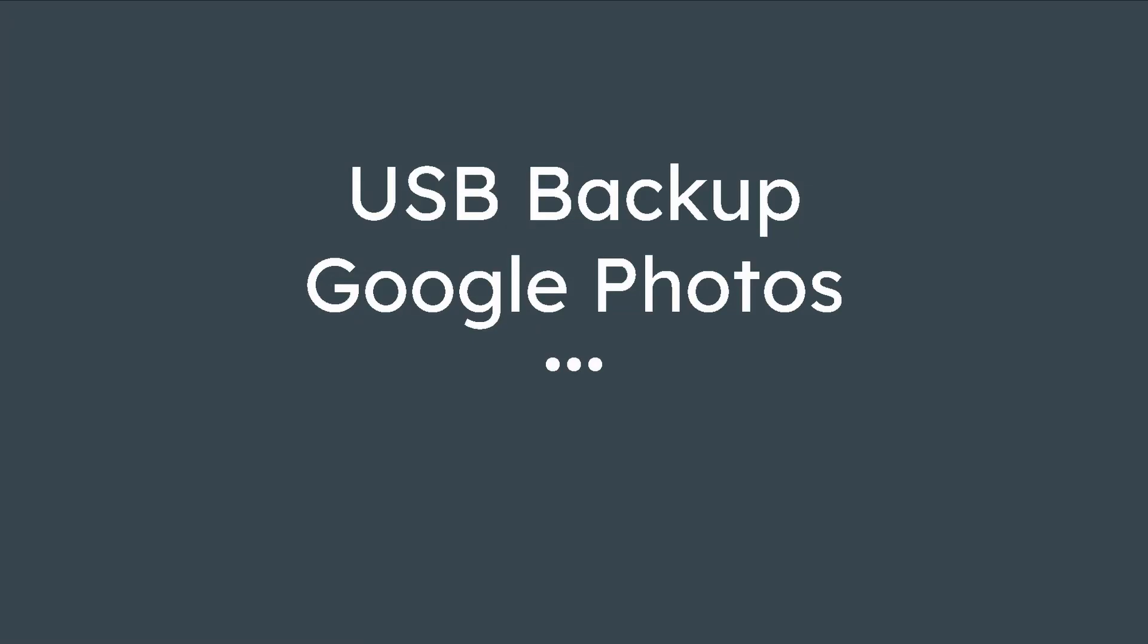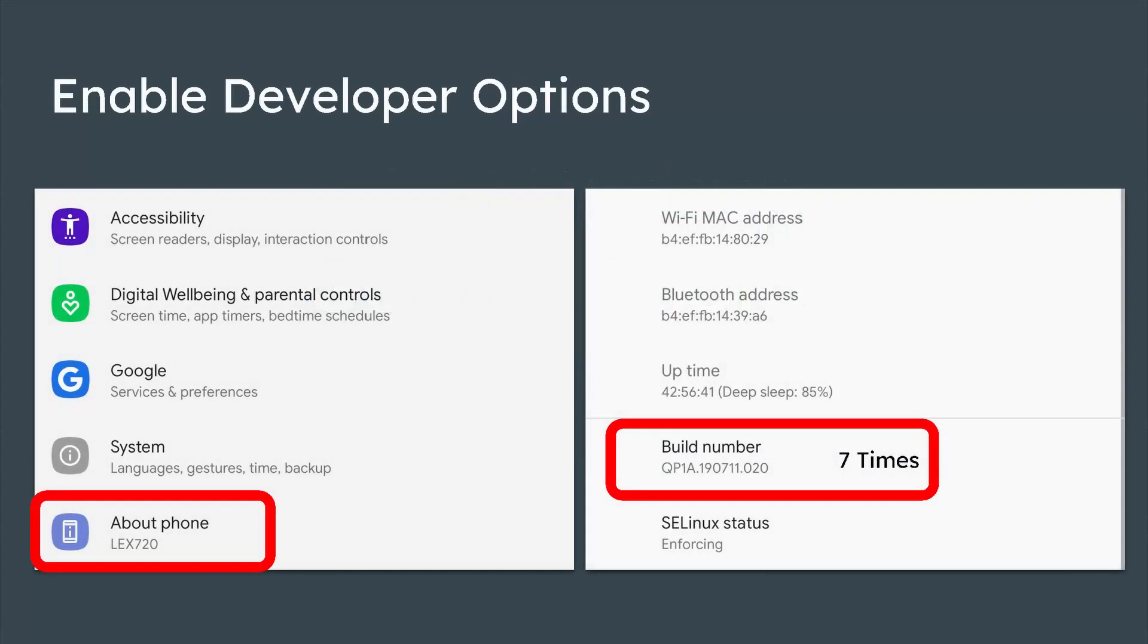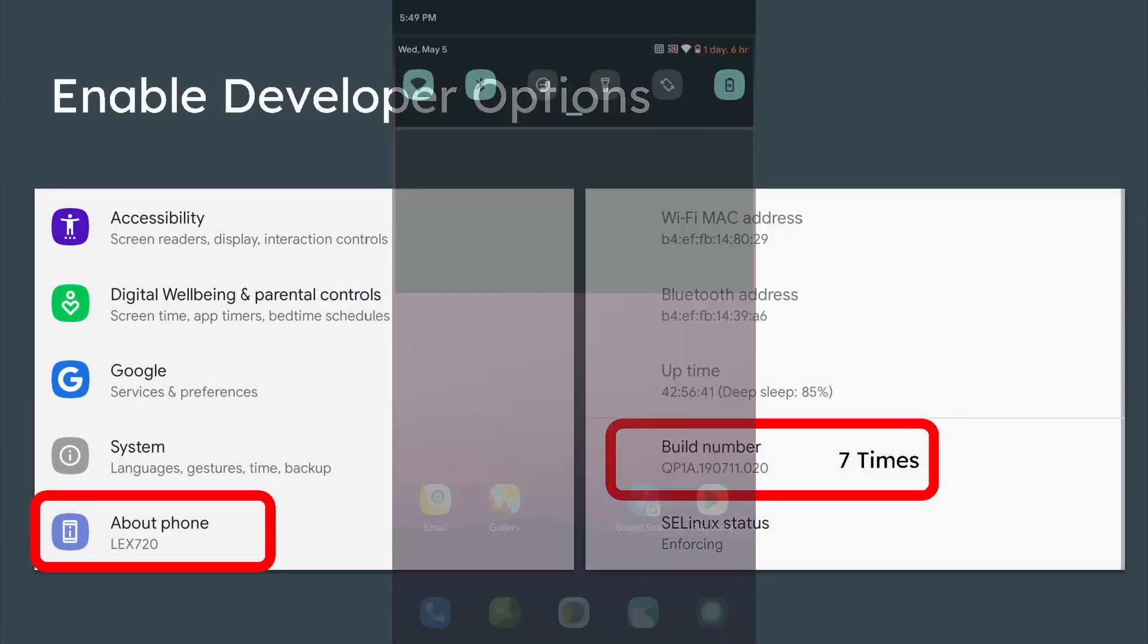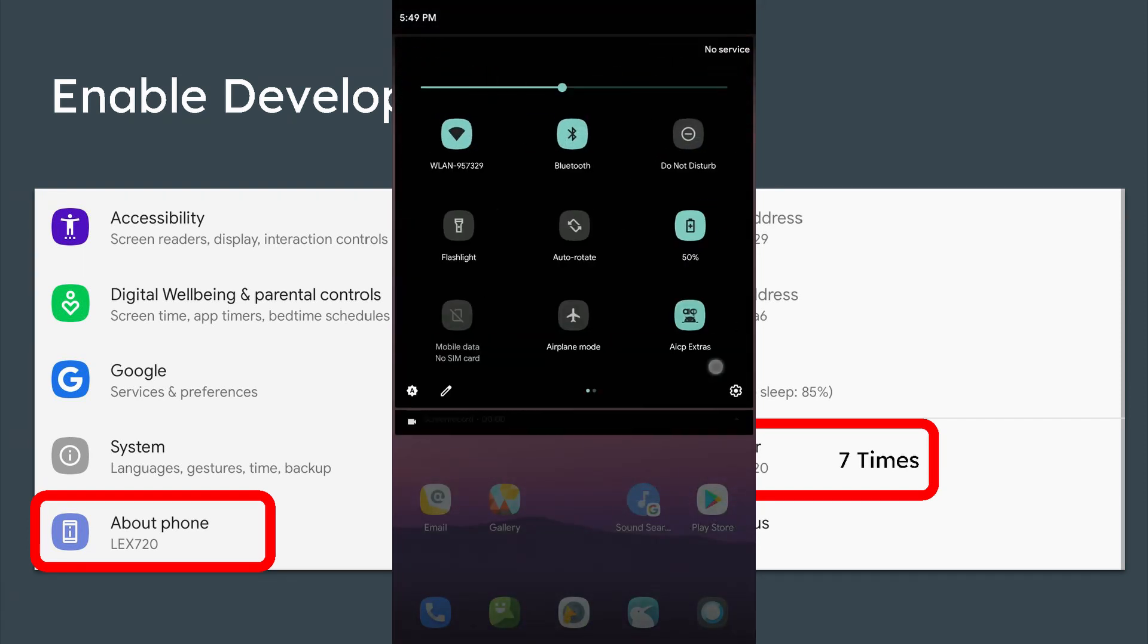This tutorial will show you how to back up your pictures from a USB drive to Google Photos. First, you have to enable the developer options. Open the settings, scroll down, and tap several times on the build number.